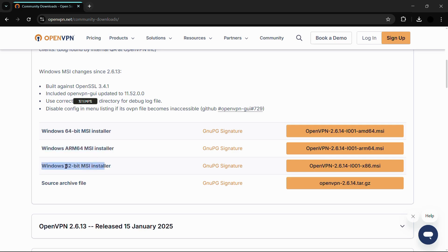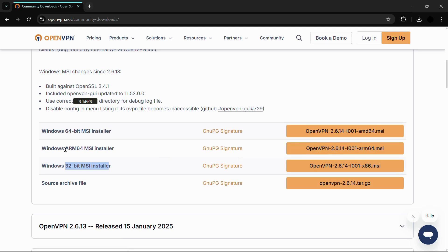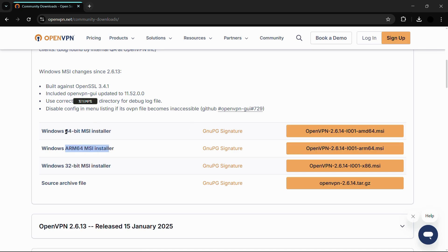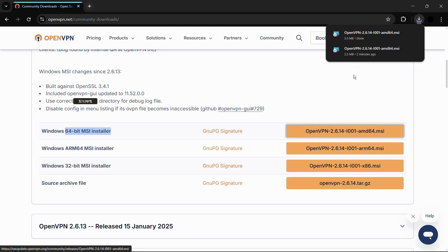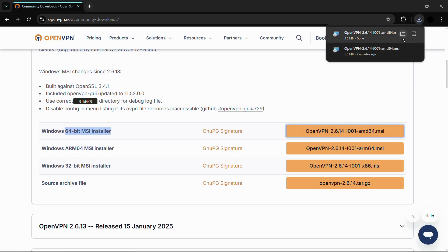If your system is a 32-bit operating system, you need to click on the third option. If it's an ARM 64 architecture, click on this link. If it's a regular 64-bit system, then click on this first link. Simply click here and you can see that the installer has been downloaded in no time.